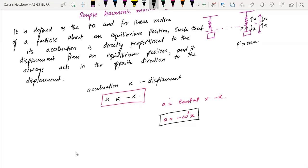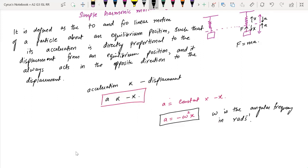The angular frequency omega is measured in radians per second. Remember that in circular motion omega was angular speed, but in simple harmonic motion omega is angular frequency.